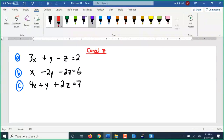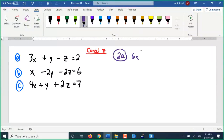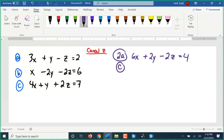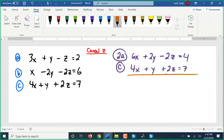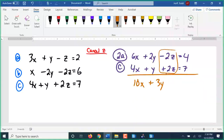I'm going to start off with 2 times equation a: 2 times 3x is 6x, 2 times y is 2y, 2 times negative z is negative 2z, equals 2 times 2 is 4. I'm going to combine that with equation c, which is 4x plus y plus 2z equals 7. I have a negative 2z and a positive 2z — they are going to cancel out when we do our addition. 6x plus 4x is 10x, 2y plus y is 3y, negative 2z and positive 2z cancel out, equals 4 plus 7 is 11. So this is my first two-variable equation.